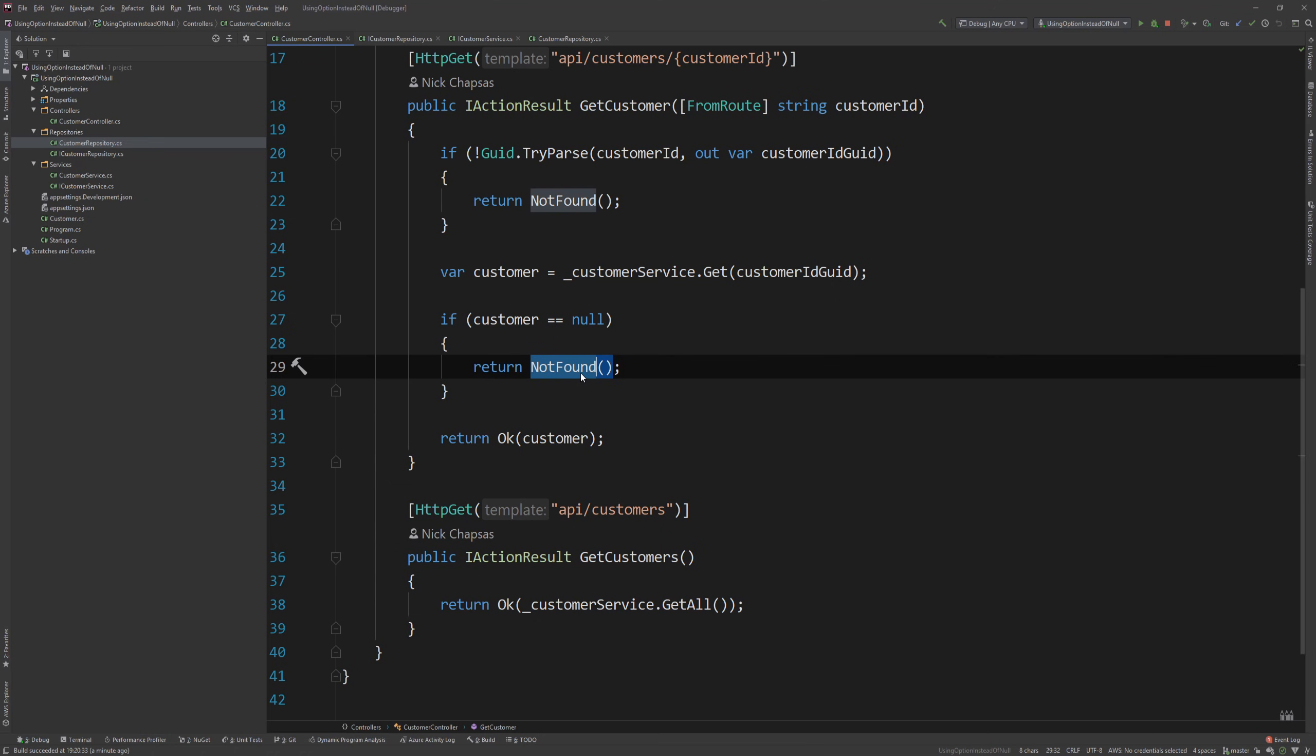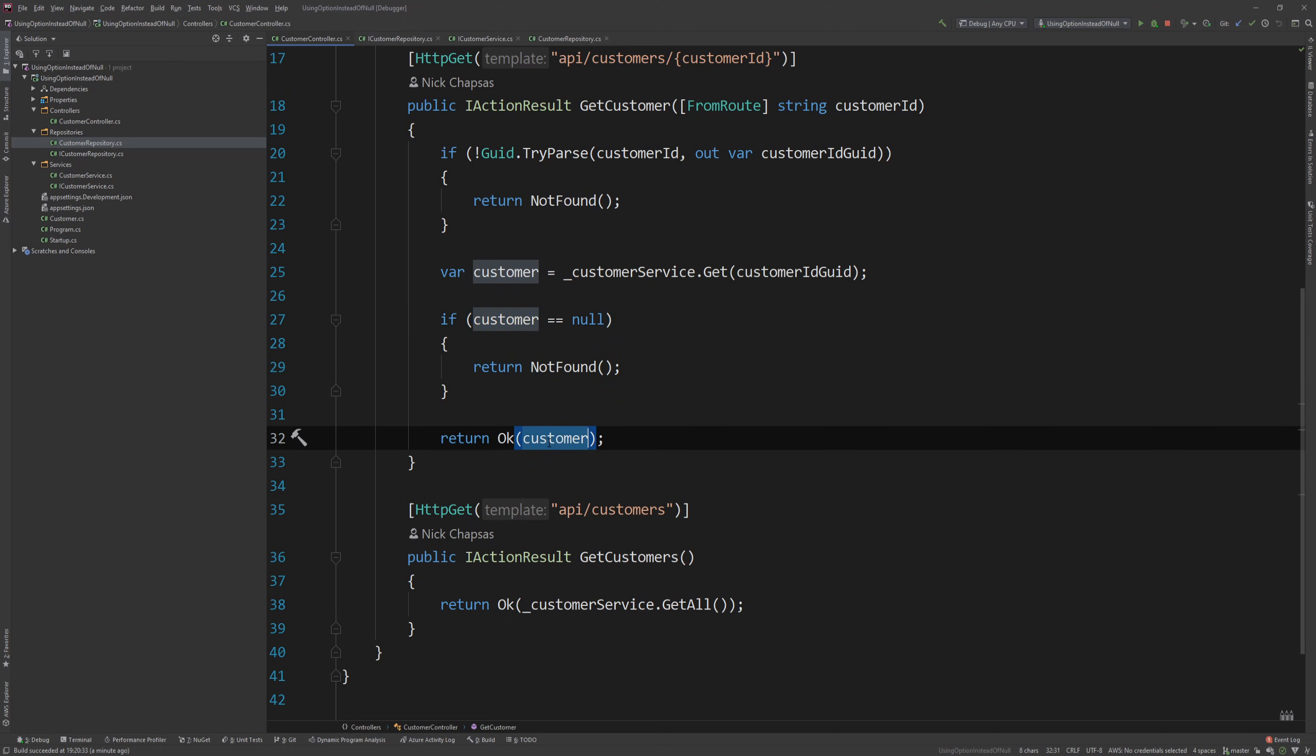But this is a very isolated scenario of a very common thing that you will definitely catch, because you need to return not found if the customer is null, or else you return OK with the customer itself. But what happens if you have a bigger code base, even in a microservices scenario...